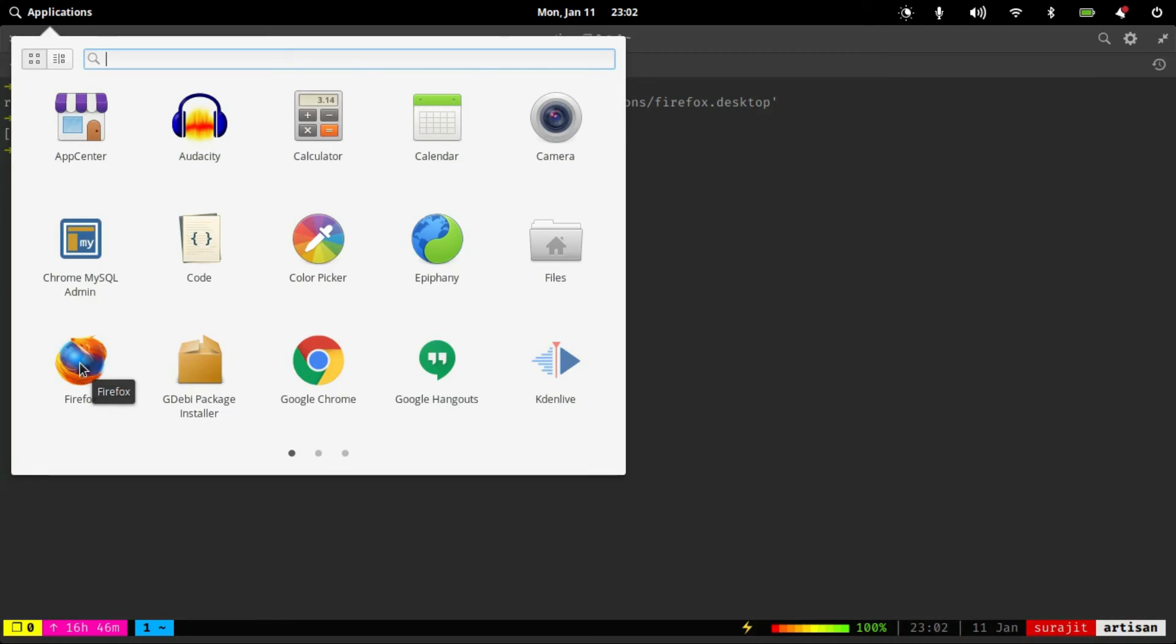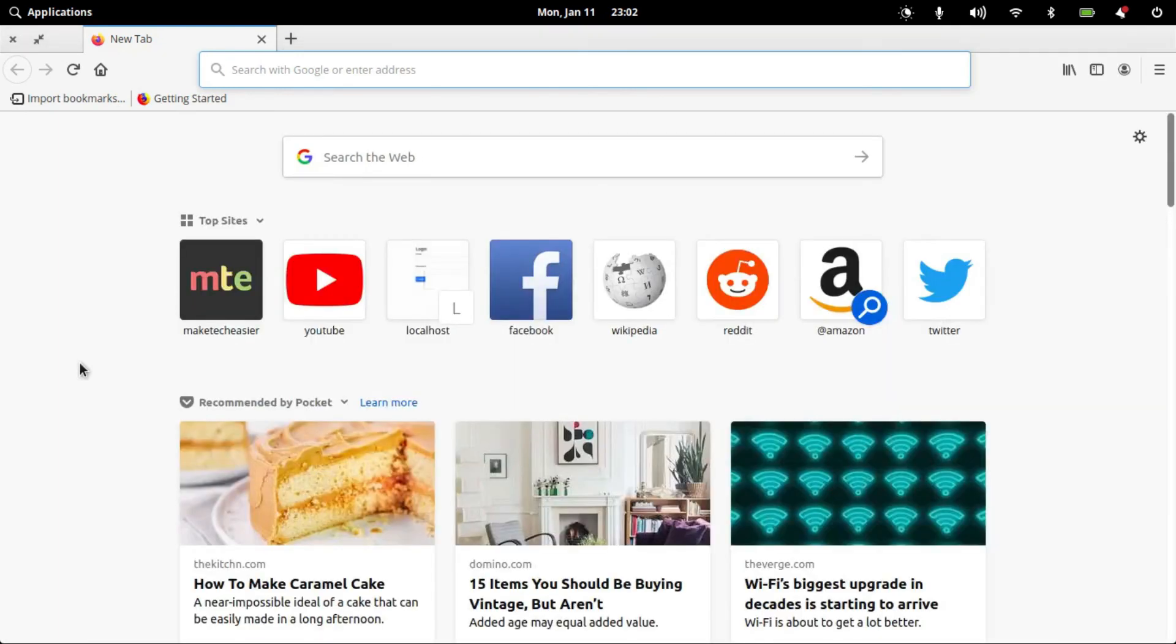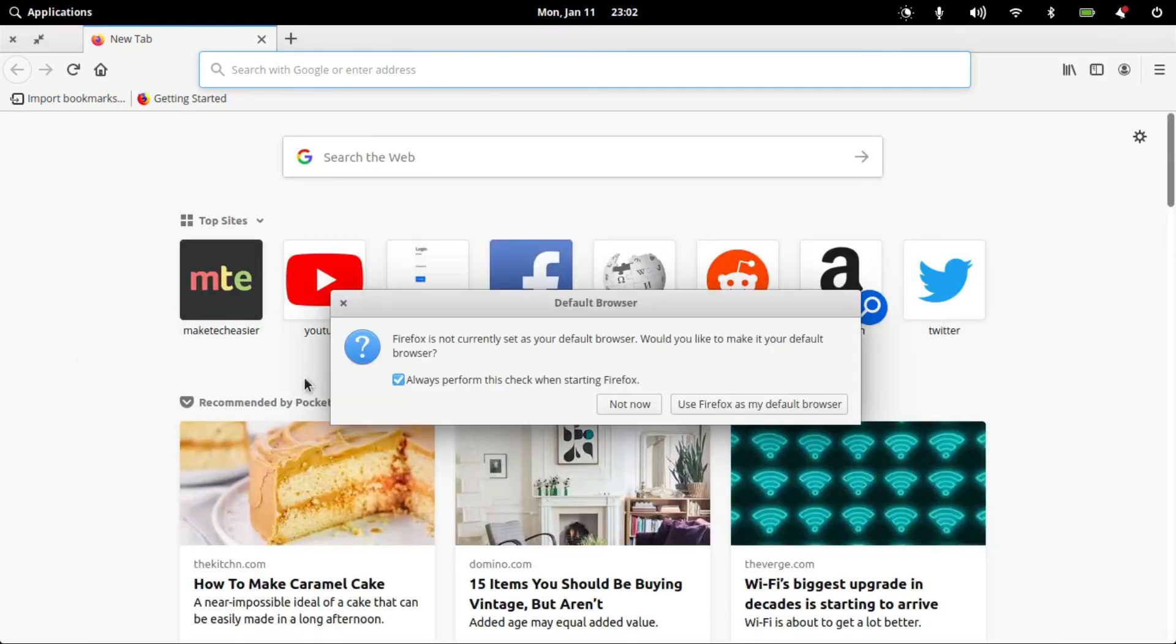Let me click on it to check if it's opening. Yeah, the browser is running.